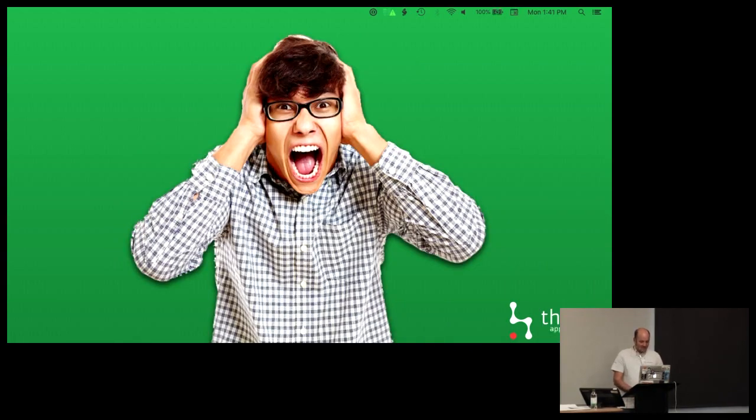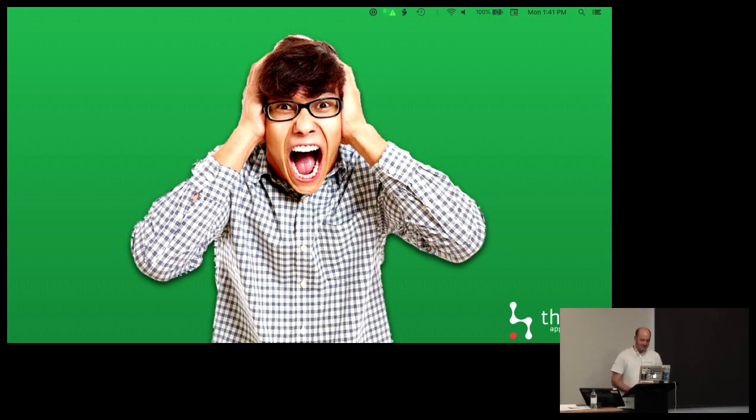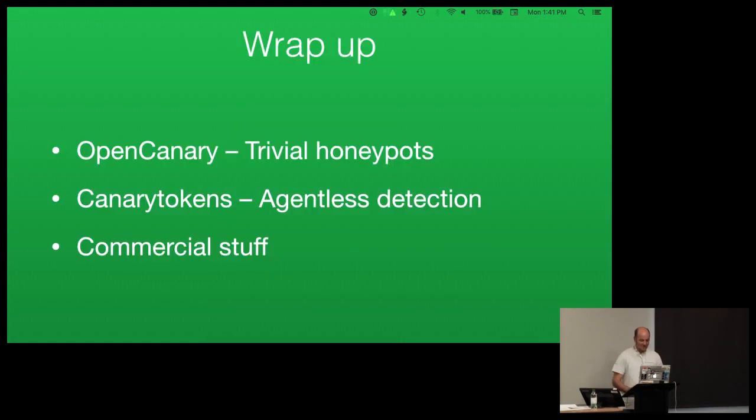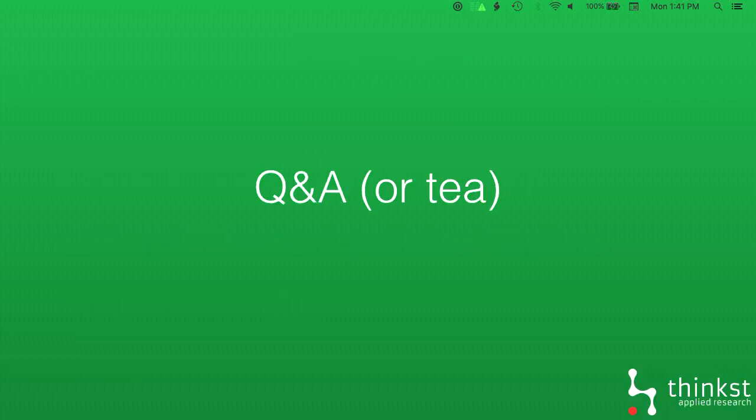The last thing here is it's also given us a view from the other side, which is maintaining and running a project. Sometimes you encounter folks who expect you to jump for them on a free service and open source code. You'll get people who want to fork the code before they've even submitted PRs for issues. So pretty much there, don't be that guy. Be nicer than that. We'll send you t-shirts if you send us a PR. So to wrap up, we spoke OpenCanary, trivial honeypots, Canary Tokens, agentless detection, and I talked to you a little bit about some of the commercial stuff. Thank you very much.